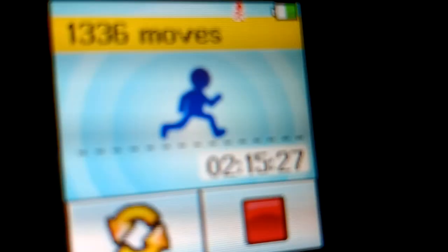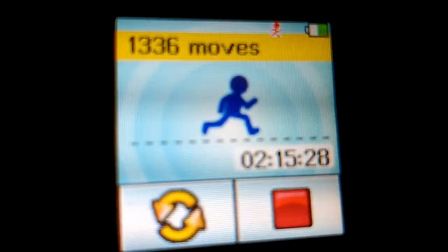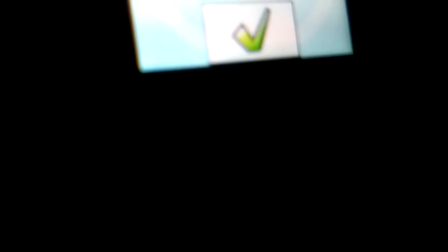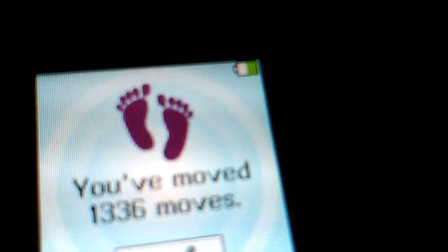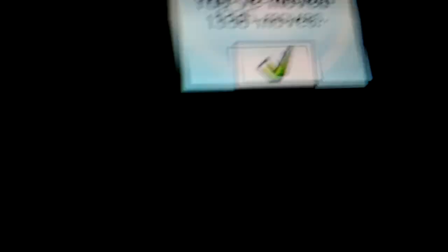Oh, I'm on my tracker run. Wow, that's a lot of moves. I gotta stop that. Yeah, I'm going to stop it. You moved 1,336 moves. That's good.